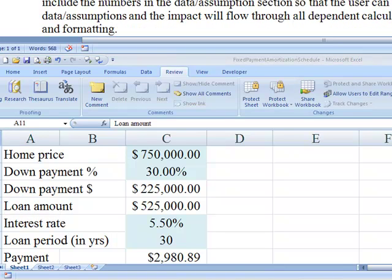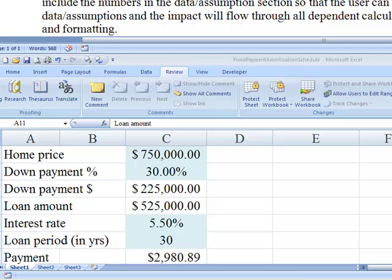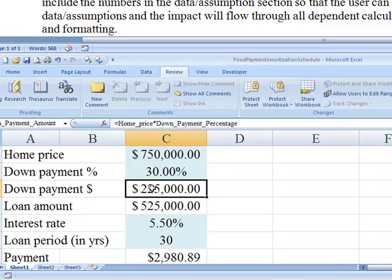Another thing you want to be aware of is that you ensure that you use absolute or relative referencing as appropriate. You should have already learned about absolute relative referencing and also range naming through this class or you will learn that. As you'll notice here in this formula, we use range names to make references to given cells.